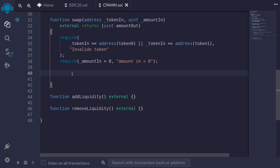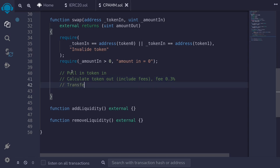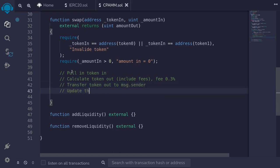Before writing more code, let's think through what this swap function needs to do. First, we'll pull in the tokenIn from the caller. Then we'll calculate tokenOut including fees — the fee is 0.3% of amountIn. Then we'll transfer tokenOut to msg.sender. Finally, we'll update reserve0 and reserve1.